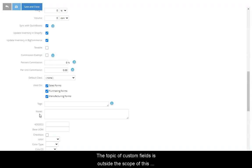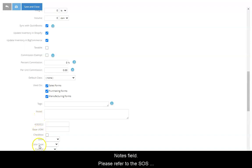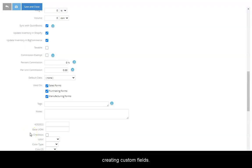The topic of custom fields is outside the scope of this video, but if you do have any custom fields for items, they will appear below the notes field. Please refer to SOS Inventory User Guide for more information about creating custom fields.